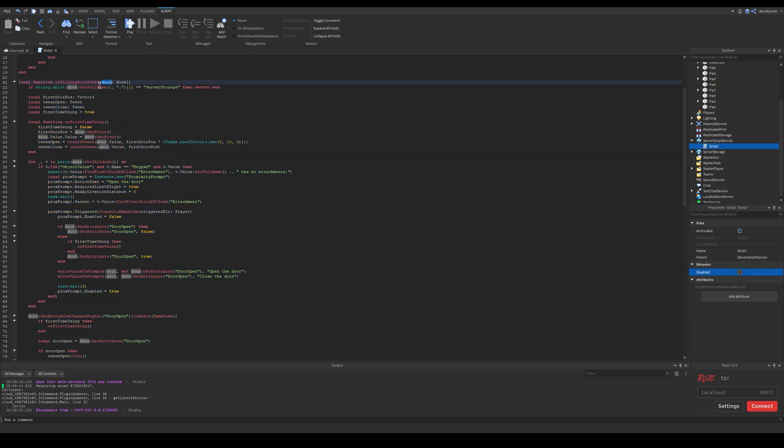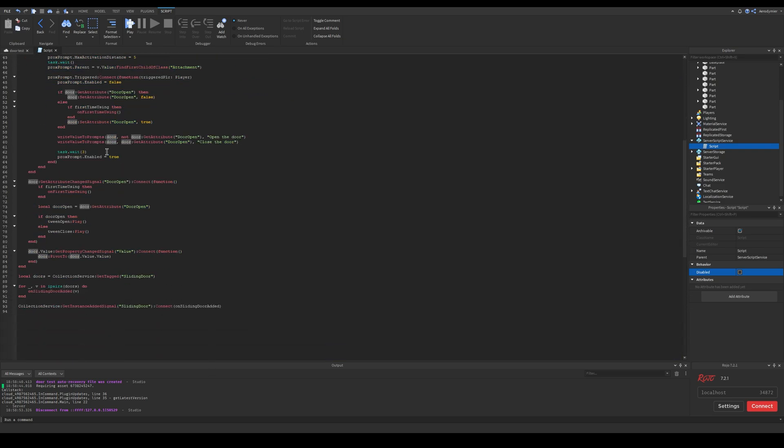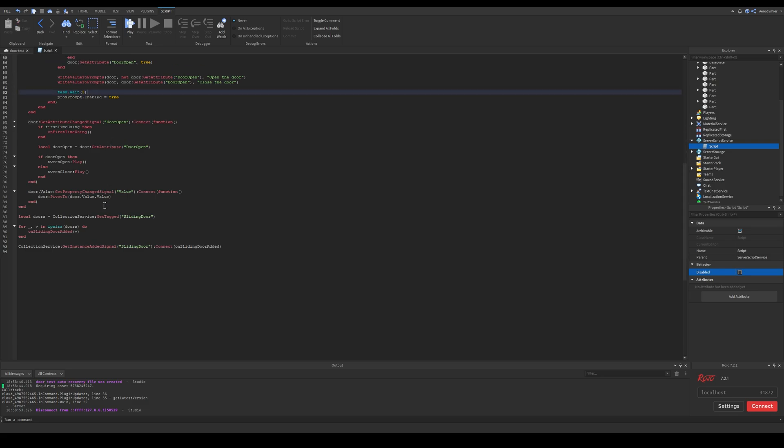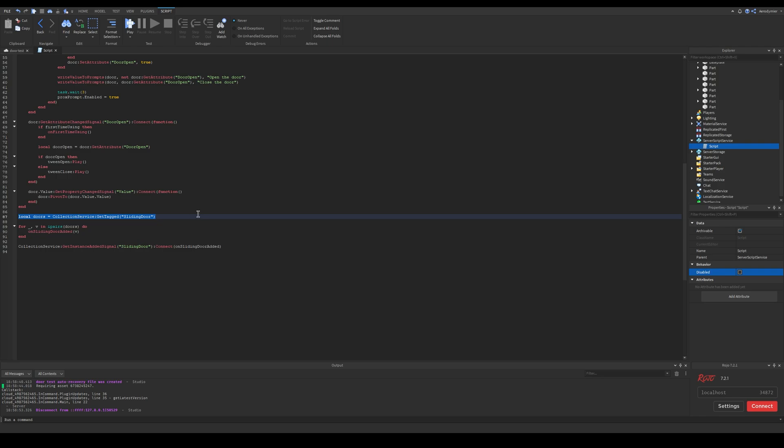These will always be in scripts memory. The function which has our previous script has all the things which make the door work. This function runs when a new door gets added. It has a door parameter which has our added door.